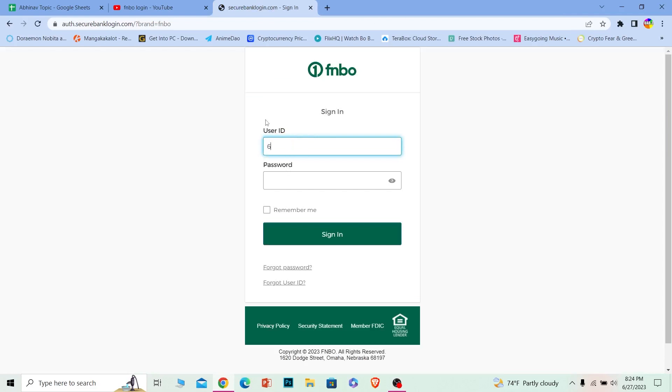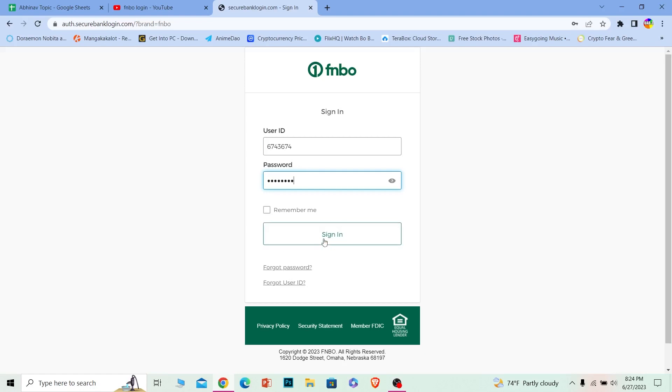On this page, basically just enter your user ID and where it says password, just enter the password of your account and click on sign in. And you should be able to log in to your FNBO bank. It's that simple.